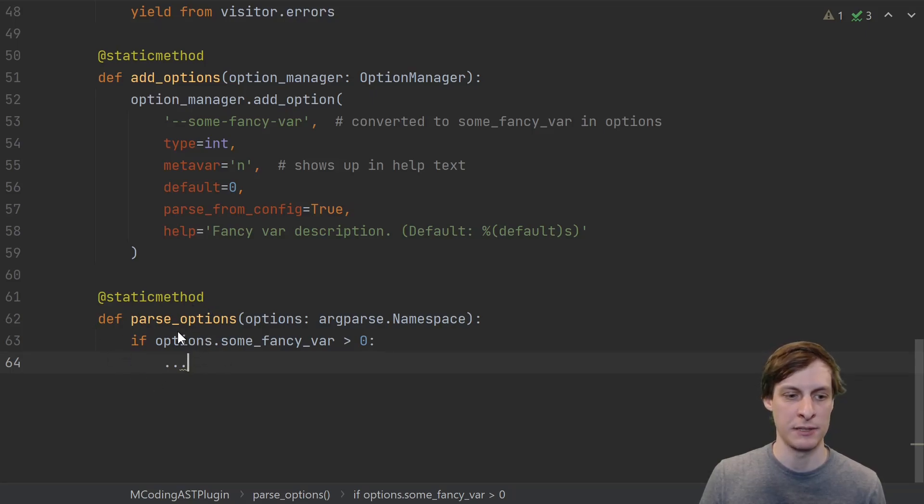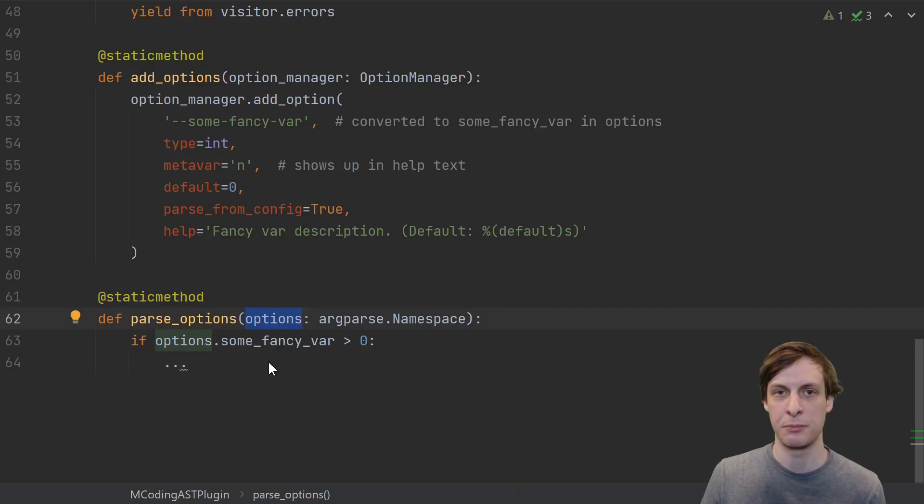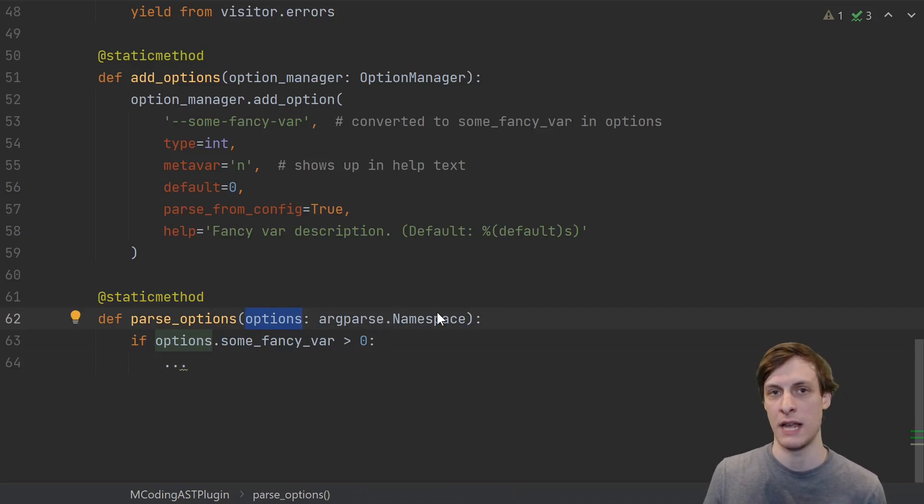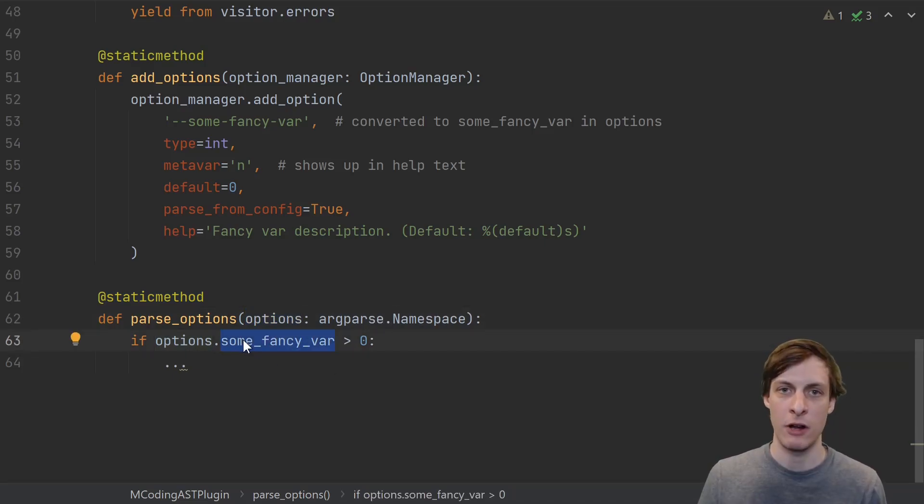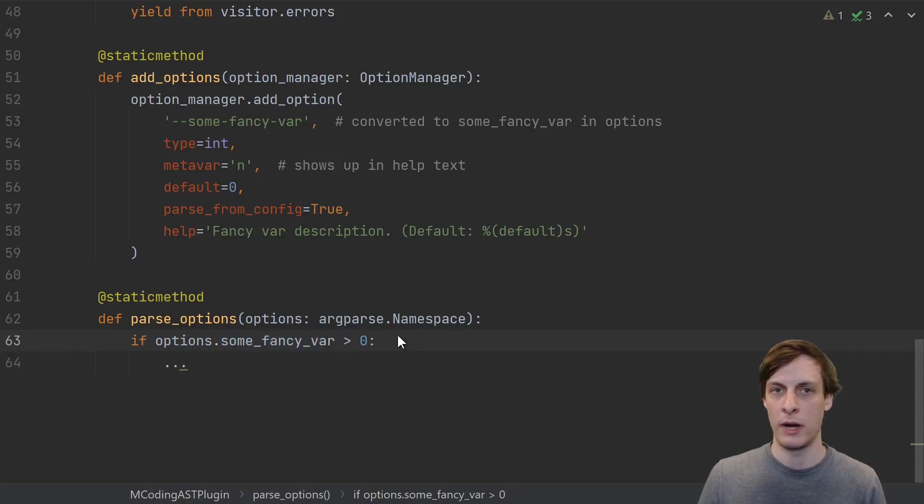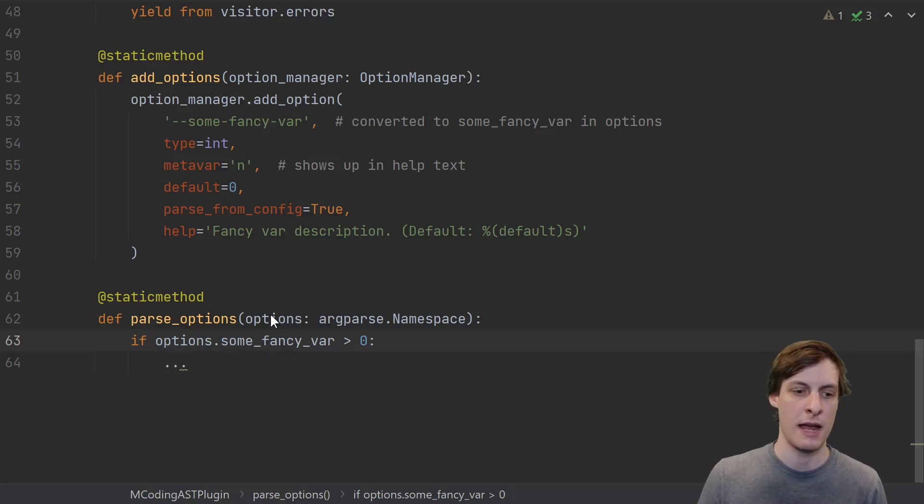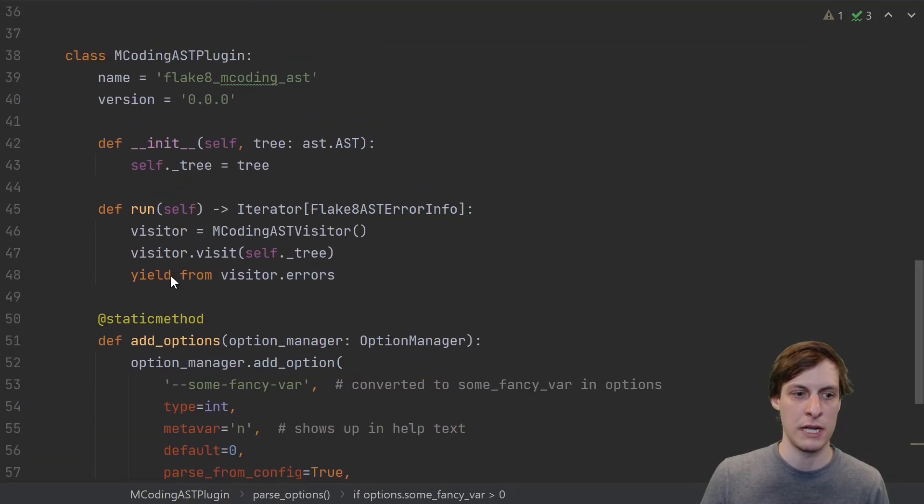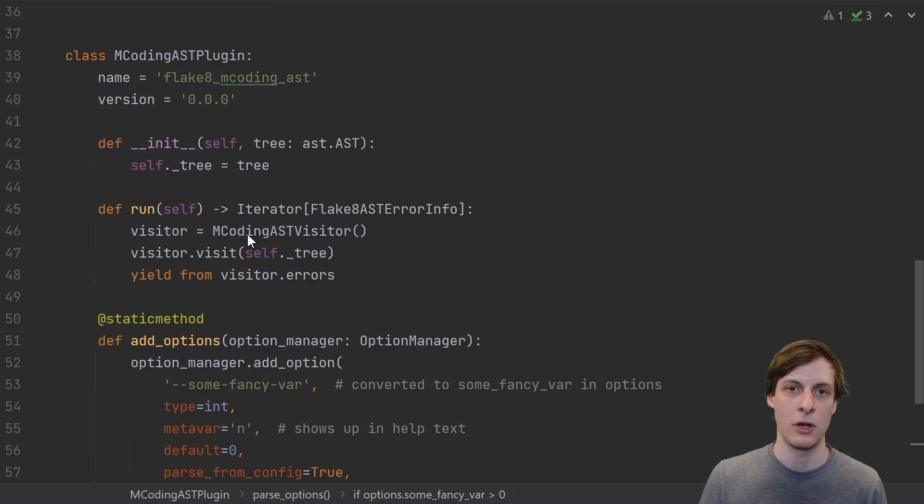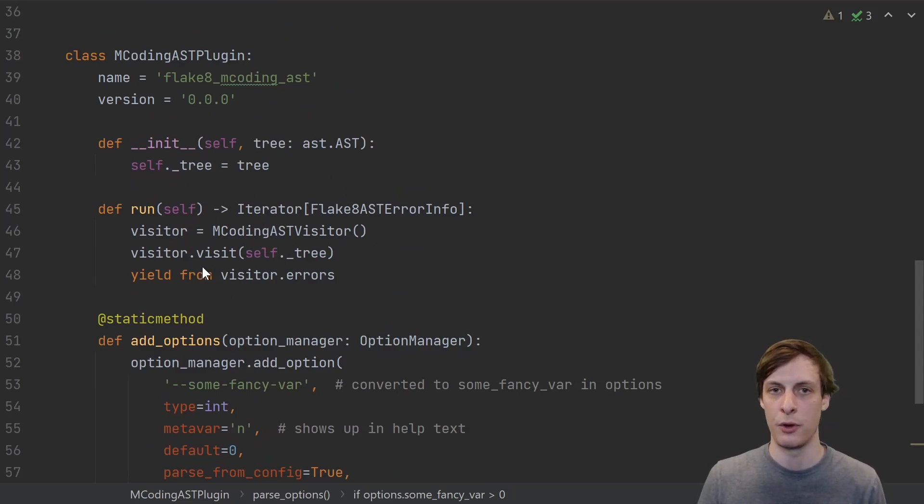In order to get the values of any specified options, you need to add this parse_options function. It's another static method, and it takes an options parameter, which is an actual argparse namespace. Any variables you set will now just be attributes of this options variable. So if you wanted to, say, enable strict mode or something based off of an option, you just set that as a flag here, and this gets called before the run method gets called. So all of your options and whatever you set will be available before the run happens.